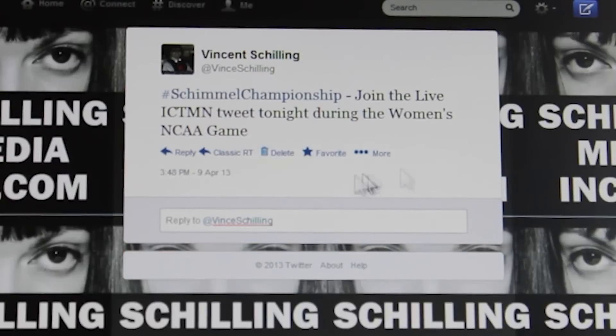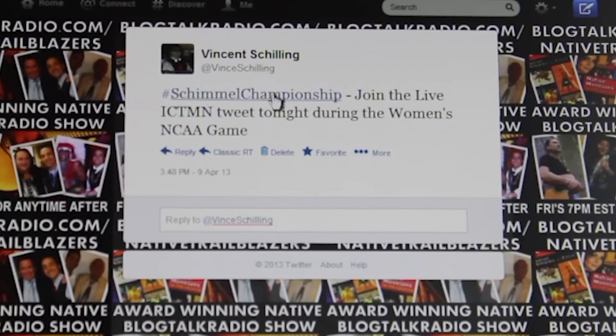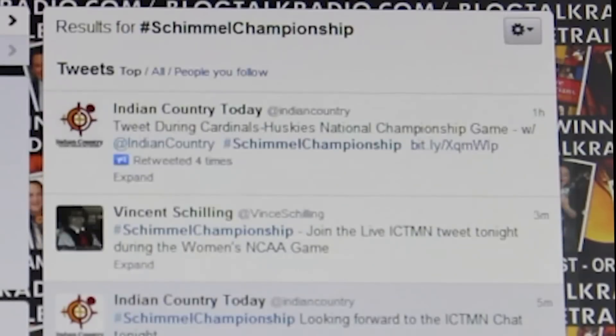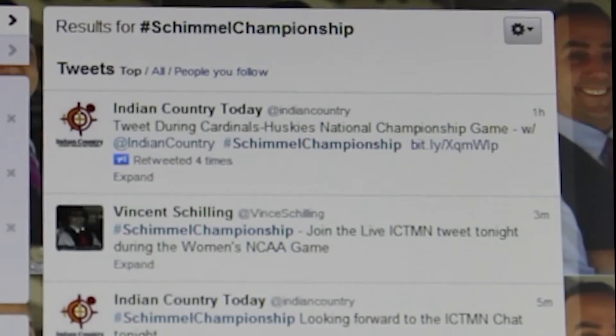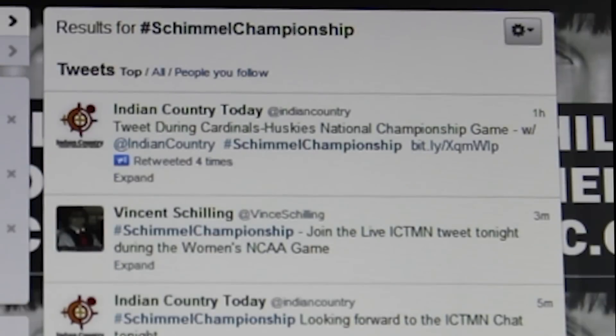Here is an example of a tweet I just tweeted. Just click on the hashtag itself and there you will see all the tweets that people put that hashtag into their Twitter timeline.